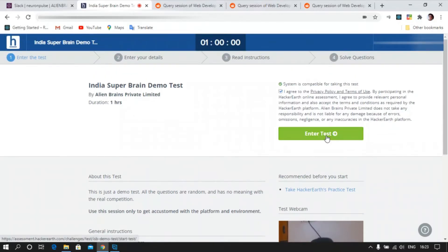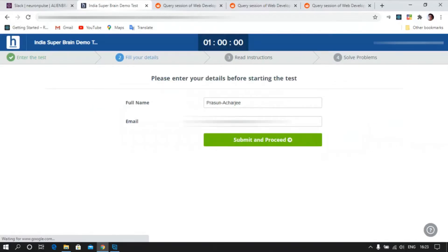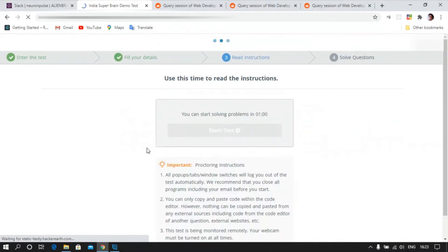Let's enter the test. Email ID is given, fill your details and let's proceed.